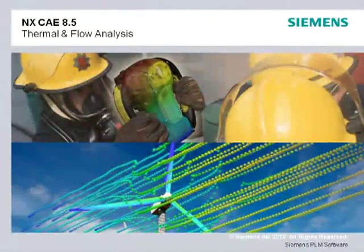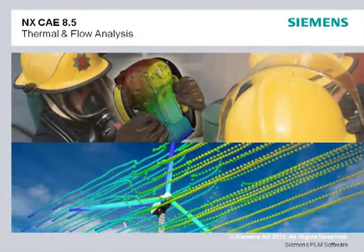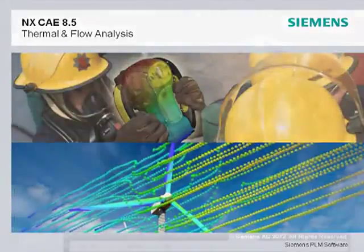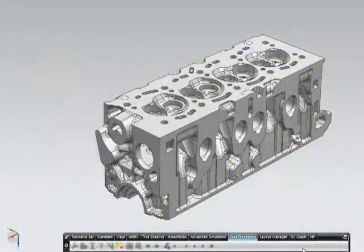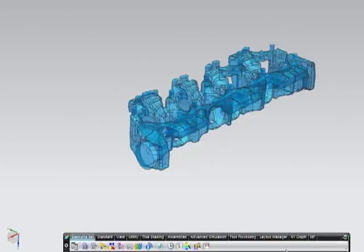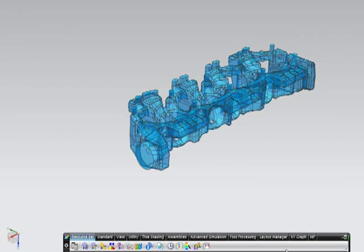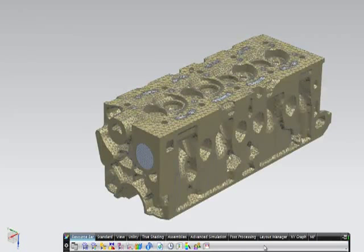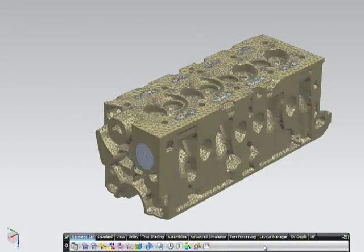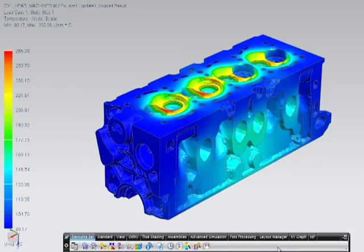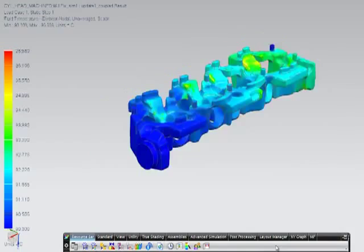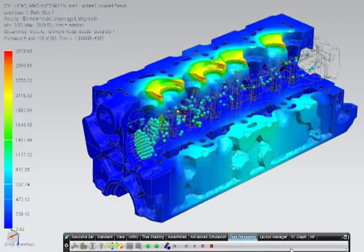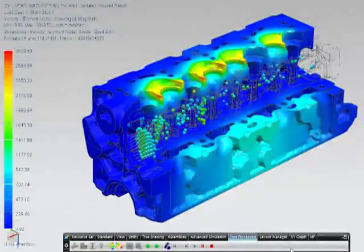Solution performance improvements made in NX CAE 8.5 mean you can solve even larger thermal and flow models faster. In flow analysis, for example, a new fully coupled scheme for the parallel flow solver helps to solve large models faster. This fully coupled pressure velocity scheme is now used by default and is better suited for steady state models or transient models with a large time step.